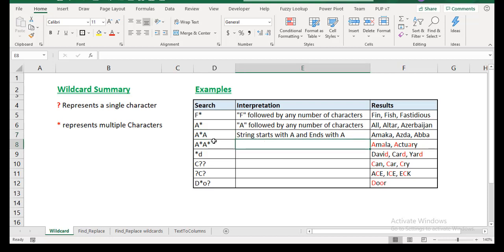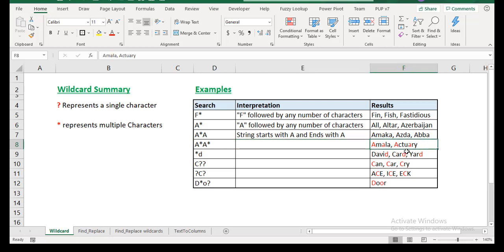Let's see the next one. A asterisk A asterisk. What does this tell you? It means that you have an A, you could have one character or a number of characters. You have another A and you have one character or a number of characters following. So it means that you have A at the beginning and you have A somewhere in the string. Examples could be Amala or Actuary.